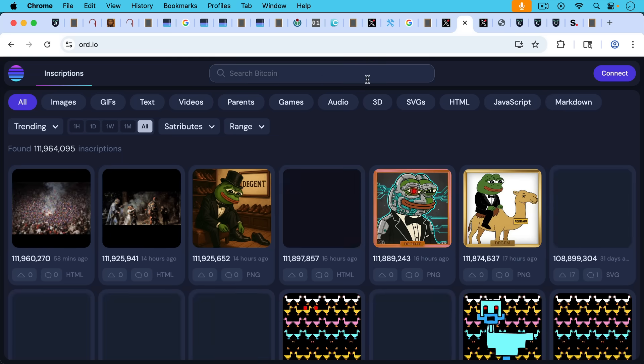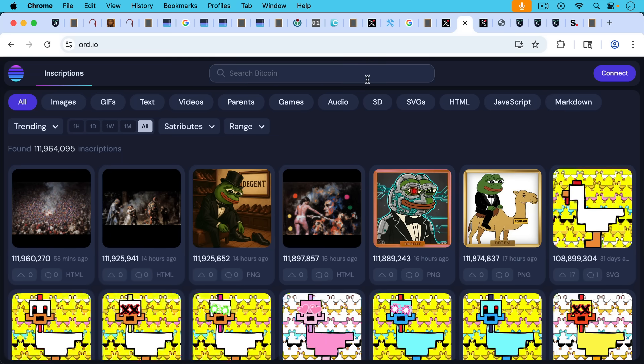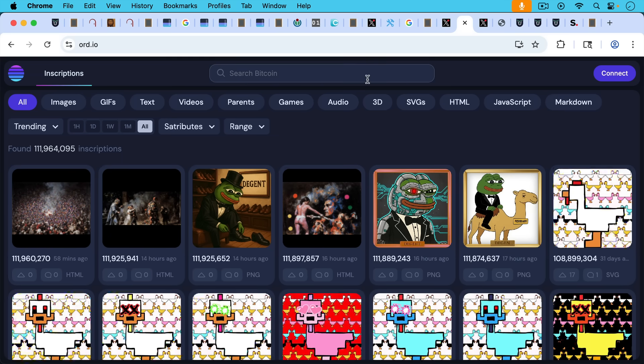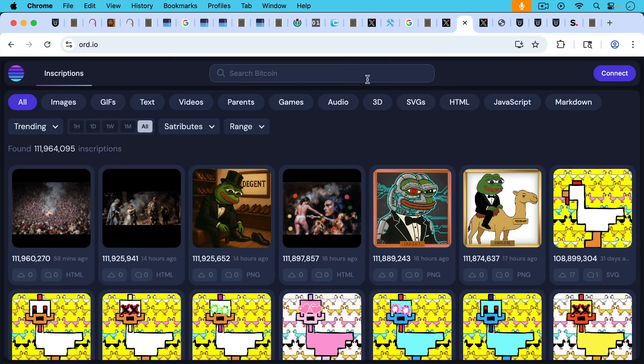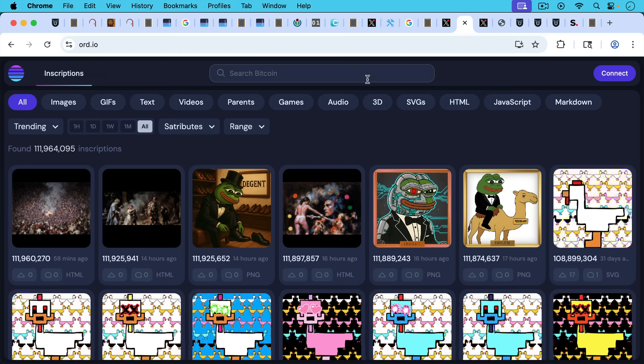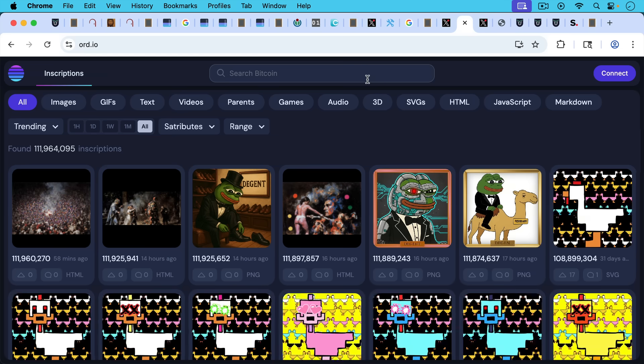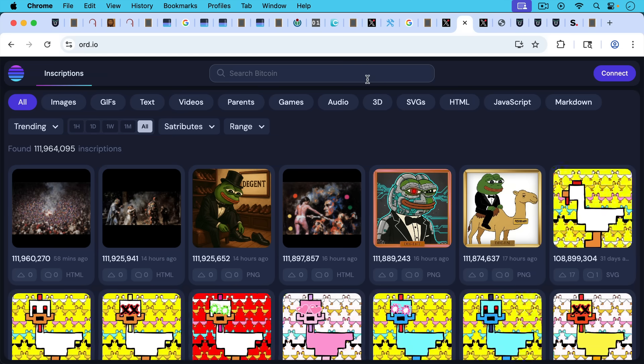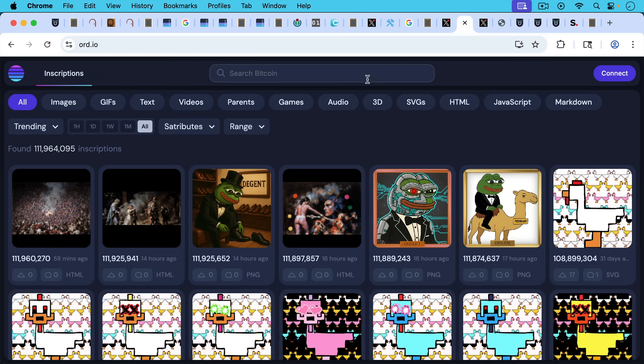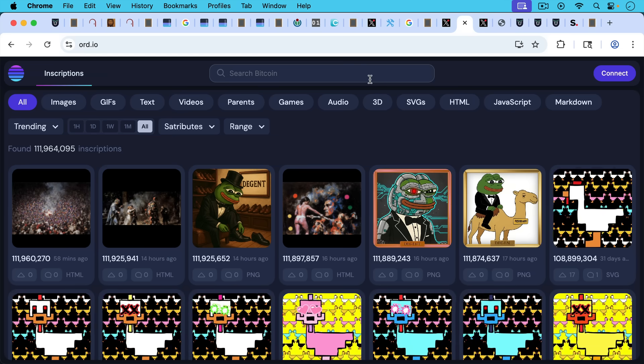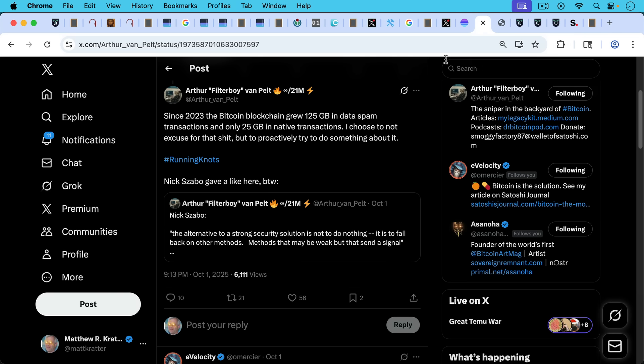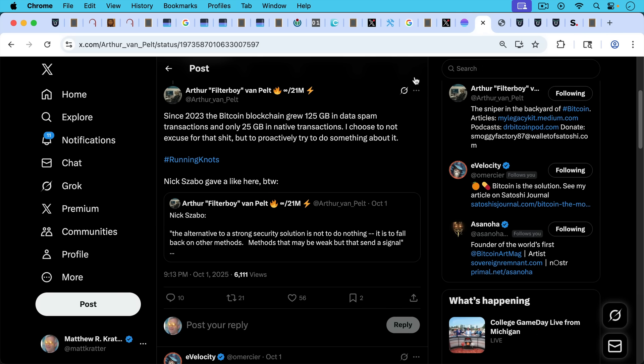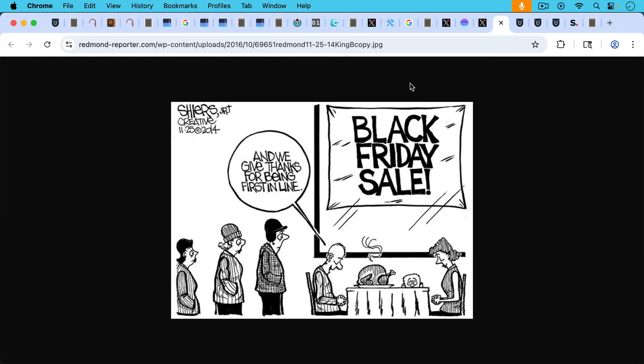And then, of course, we have inscriptions, which use the witness space and use inputs rather than outputs. At least you put the data there. And this is complete garbage that doesn't belong on the blockchain. And it takes up quite a bit of space. As Arthur Van Pelt writes here, since 2023, the Bitcoin blockchain grew 125 gigabytes in data spam transactions and only 25 gigabytes in native transactions. That's the real problem. And large OP_RETURNs will definitely contribute to this much more than just putting tiny little Bible verses.